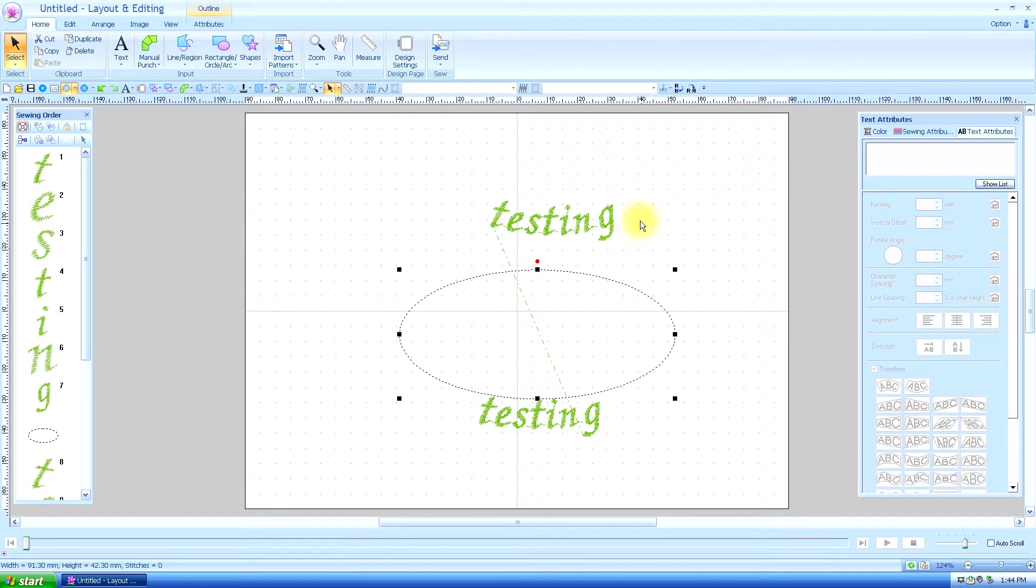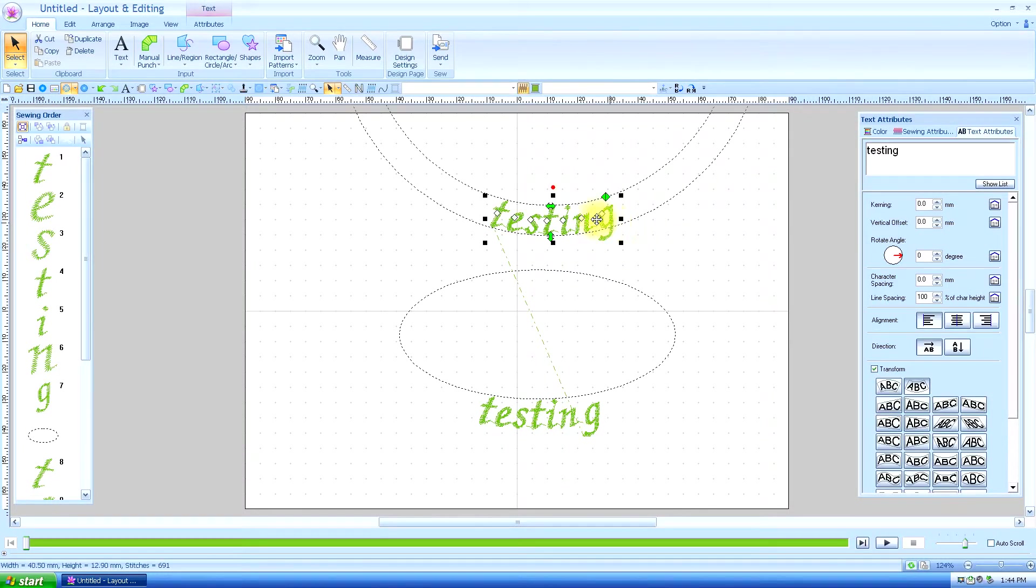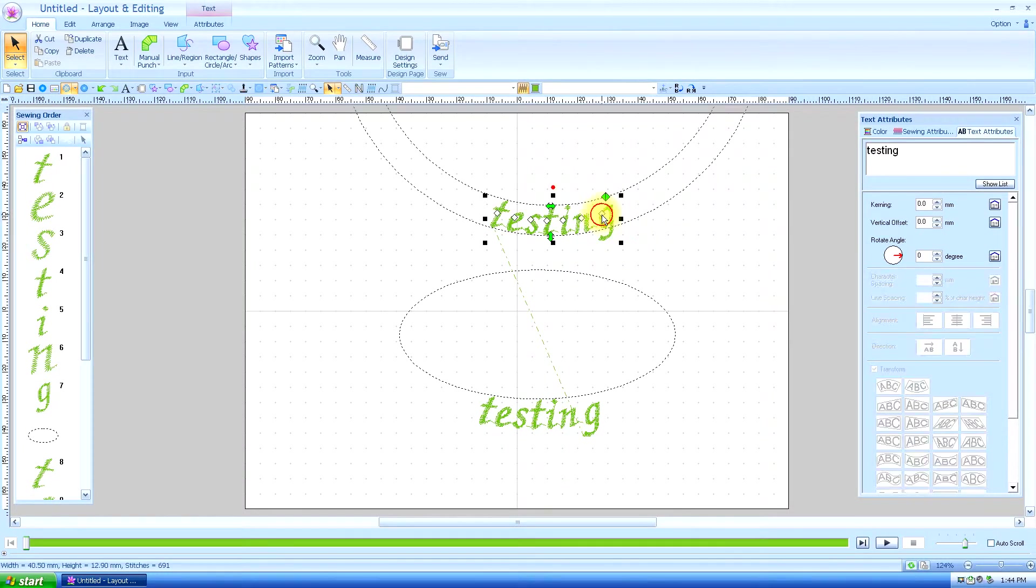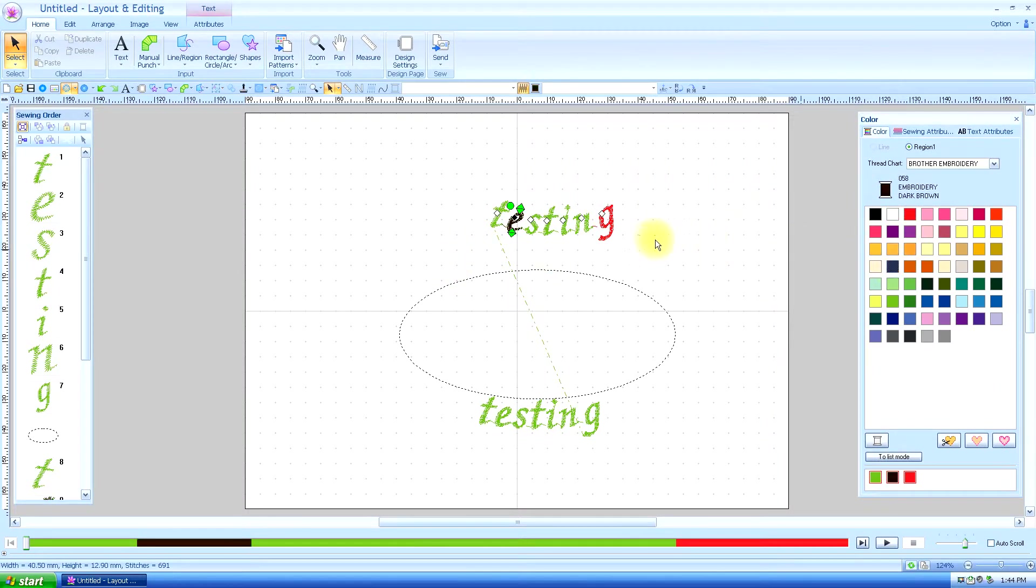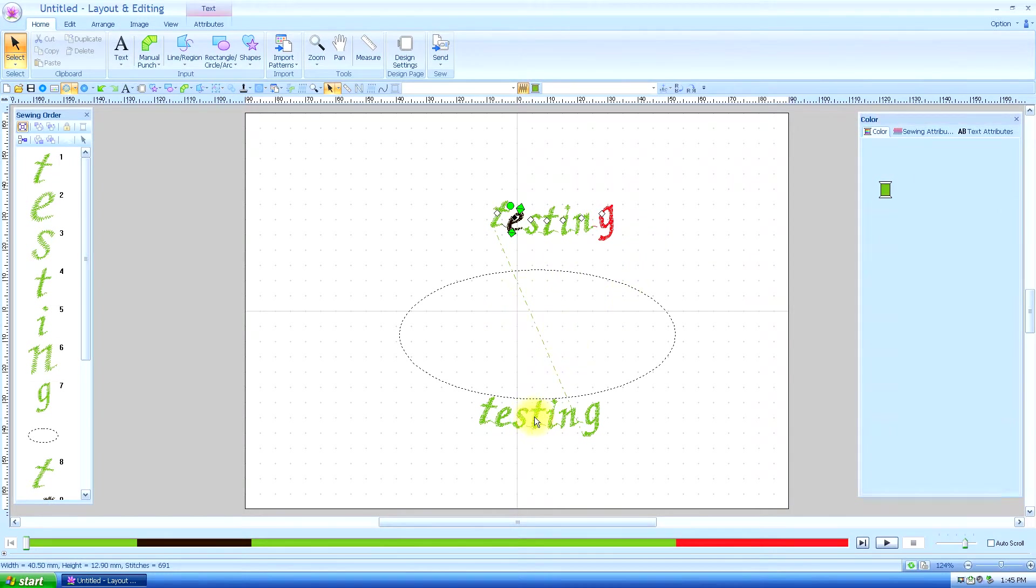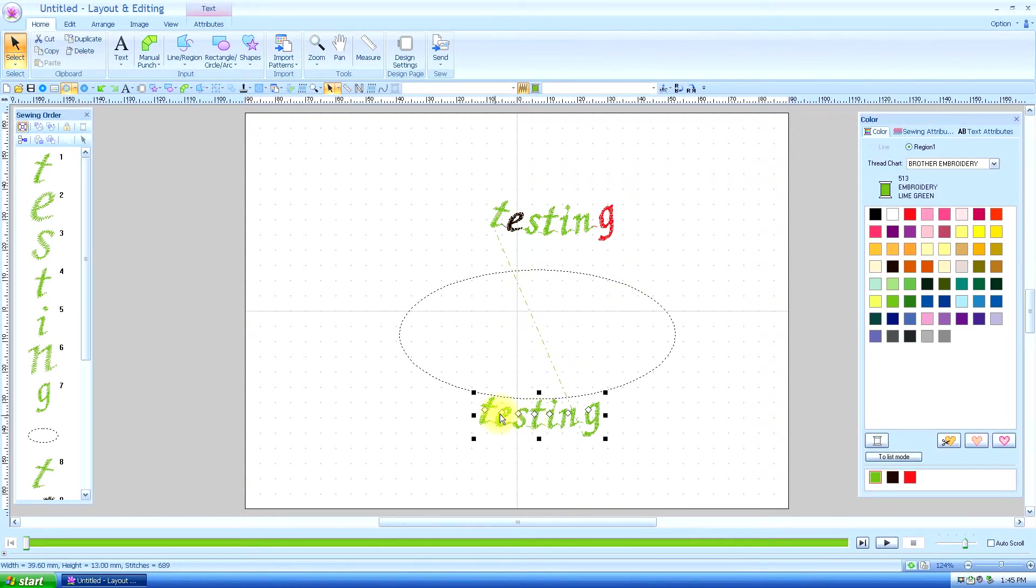Now the one thing about this, you can still individually change the color of each letter. Just like you can with this, you can change the colors of the letters individually.